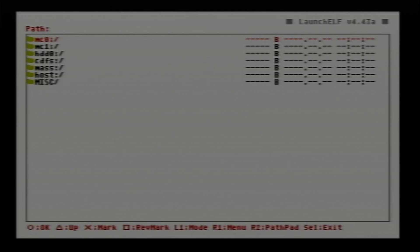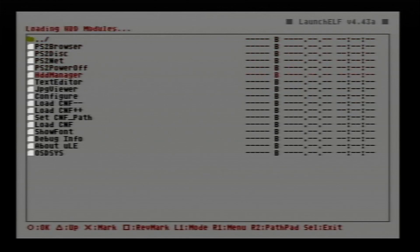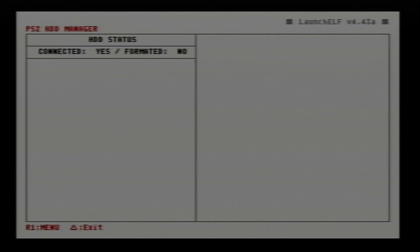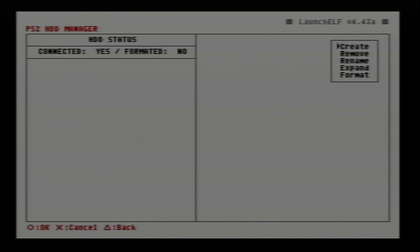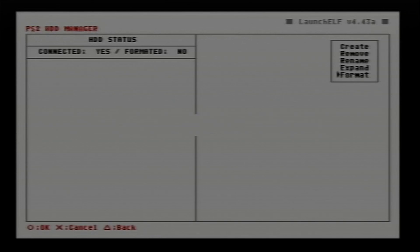Next we want to go down to miscellaneous, keep going down till we get to HDD manager, press circle button on it and wait for it to launch. Now we want to format the hard drive, press the r1 button and go down to format and press the circle button.